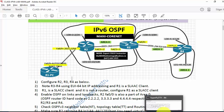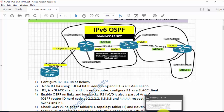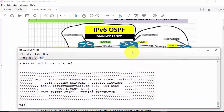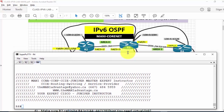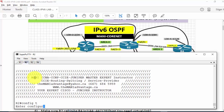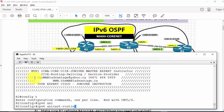I have a GNS3 setup already with all the routers connected. I also have a PuTTY session open with connections to all routers: R1, R2, R3, R4. We are going to go from scratch, starting from R2.